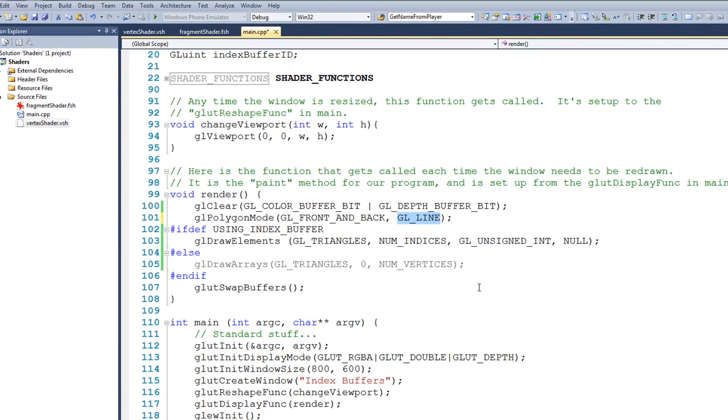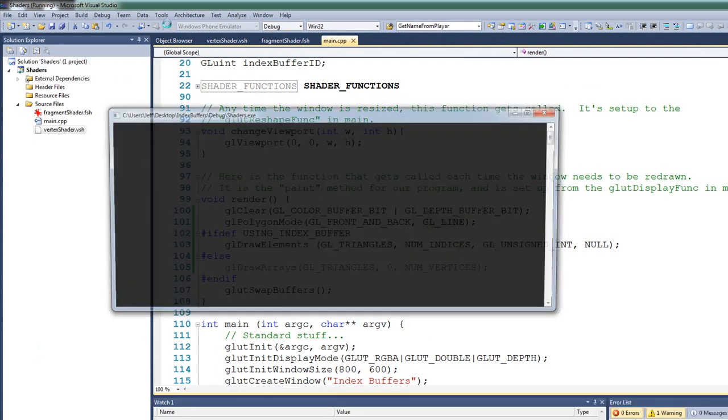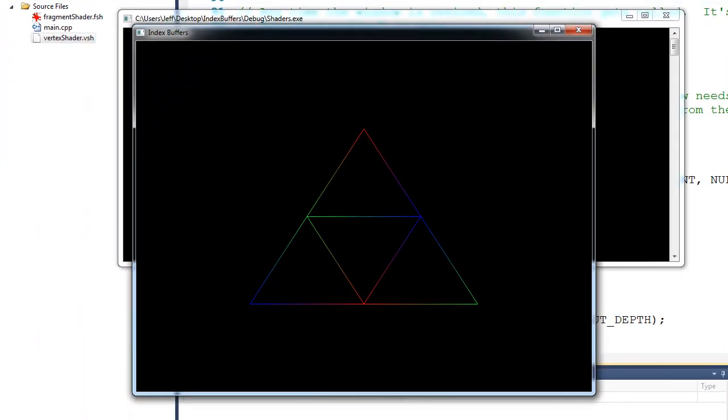If I were to run it at this point, you can see that instead of getting triangles that are filled in, we get an outline. And again, we call this rendering technique wireframe. Alright, so that's it. Hopefully this helps to solidify your understanding of index buffers.